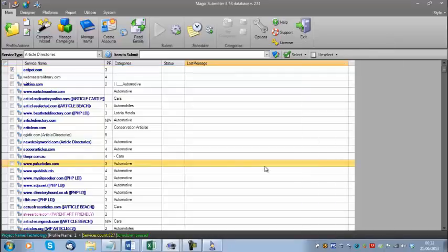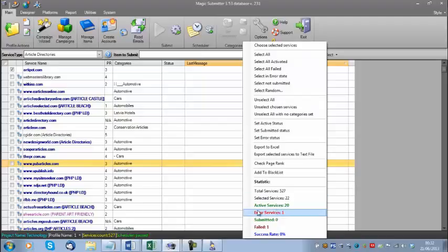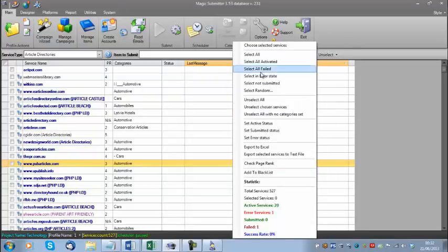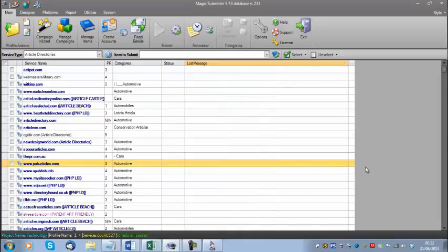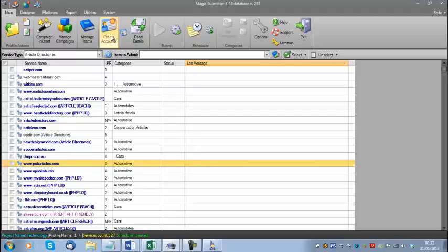Every once in a while you'll see red check marks instead of green, and you'll see errors. The most common reason is that website may be offline. If you do see any red X's, once account creation is finished you can right-click, choose 'Select in Error State,' and then just create the account again — maybe the website was offline or the internet connection dropped. Typically, if you select everything in error and try manually creating again, you do get a couple more successful creations.